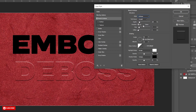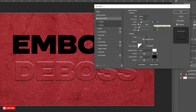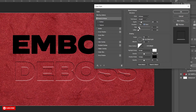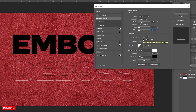Change the Style value to Emboss. Choose Smooth in Technique. In Depth, put a value between 240 to 260. Select the Down option in Direction. Now follow the other settings carefully — I recommend keep experimenting with the settings and put the value according to your choice.